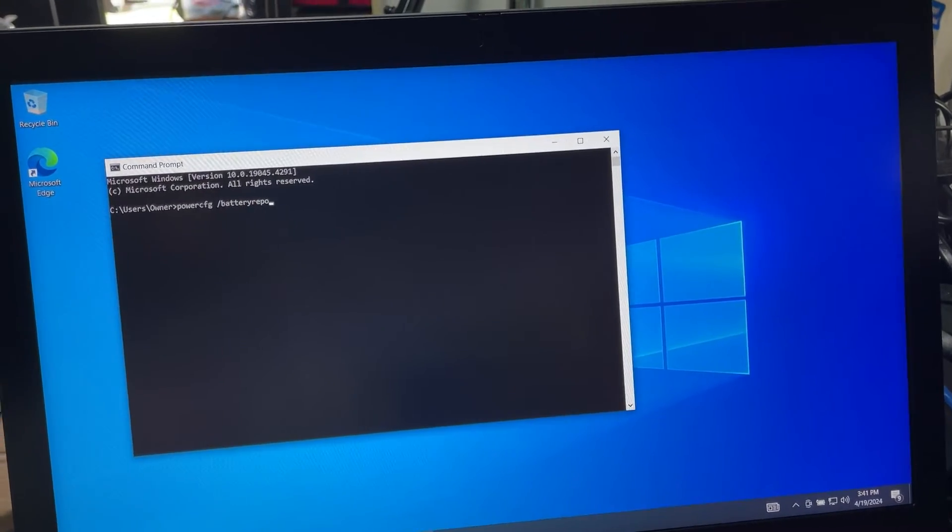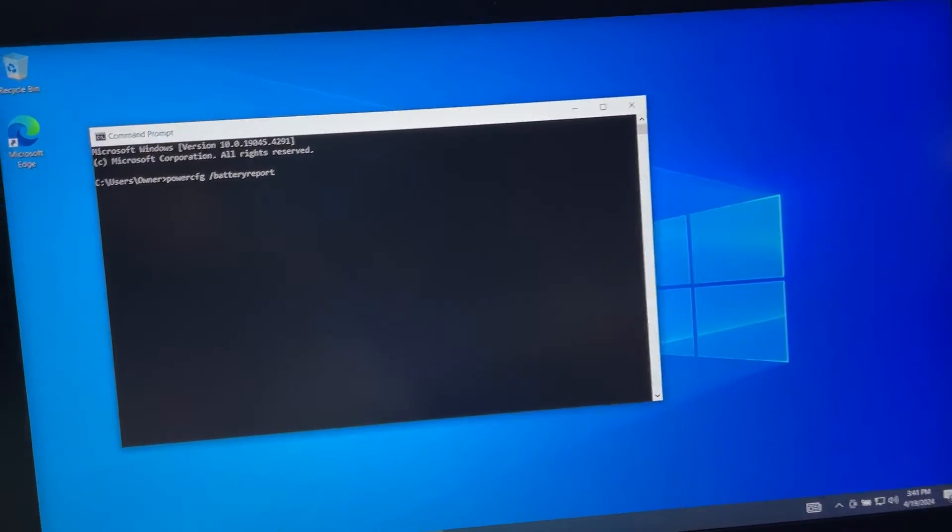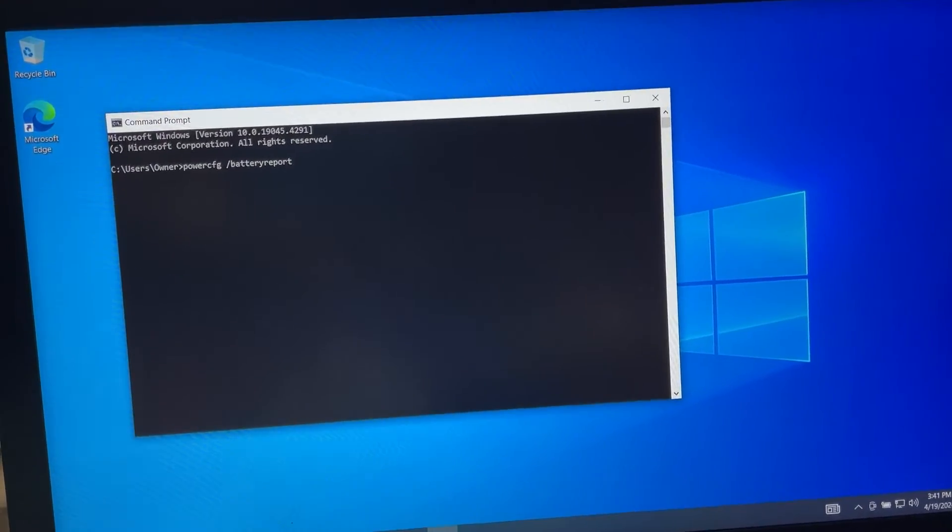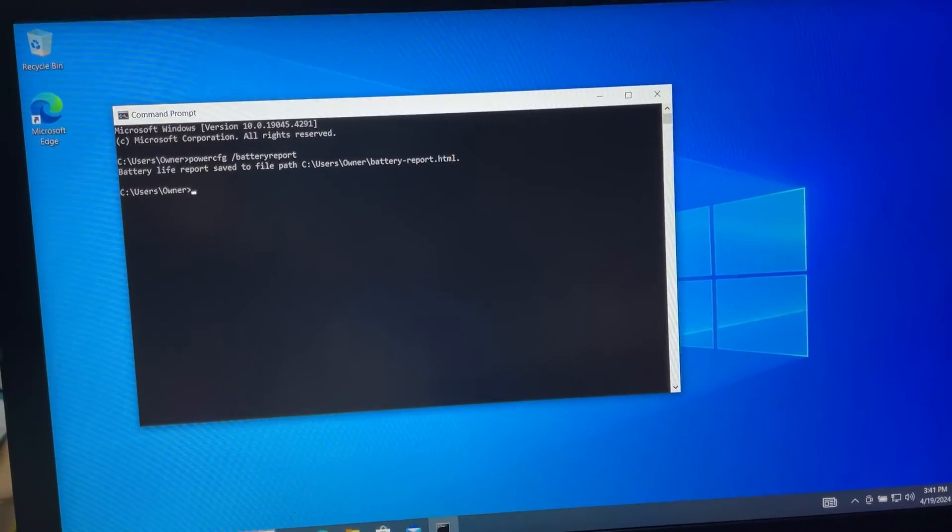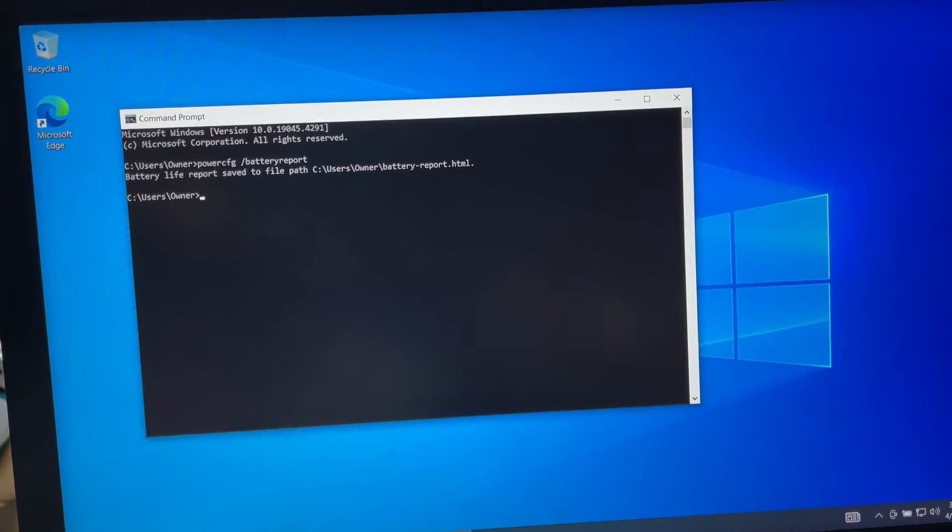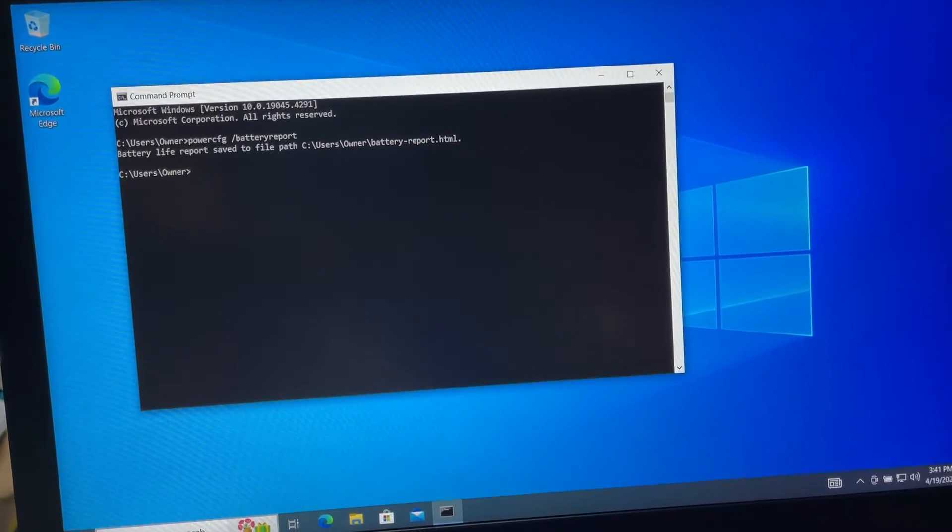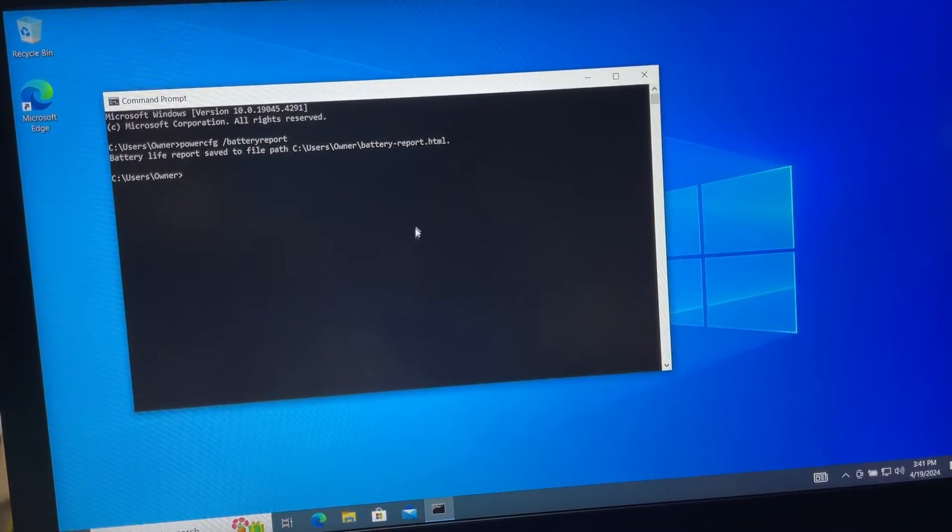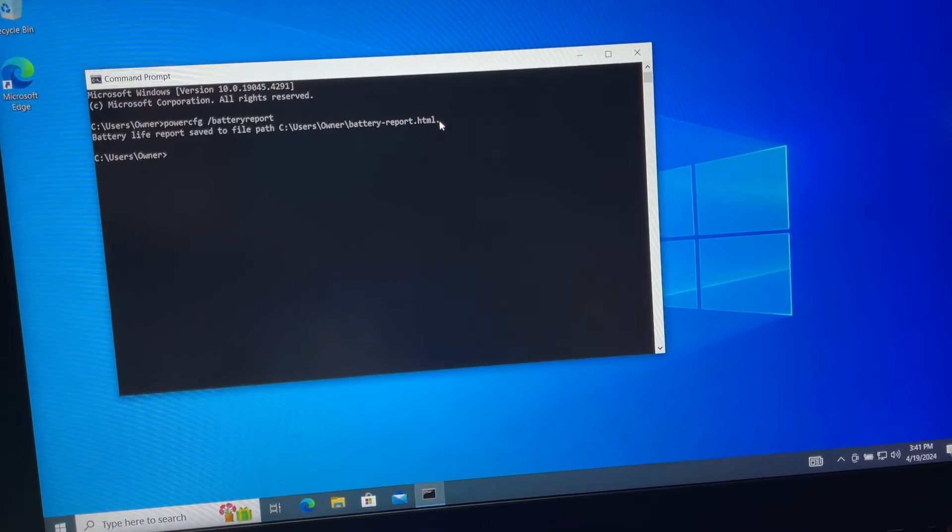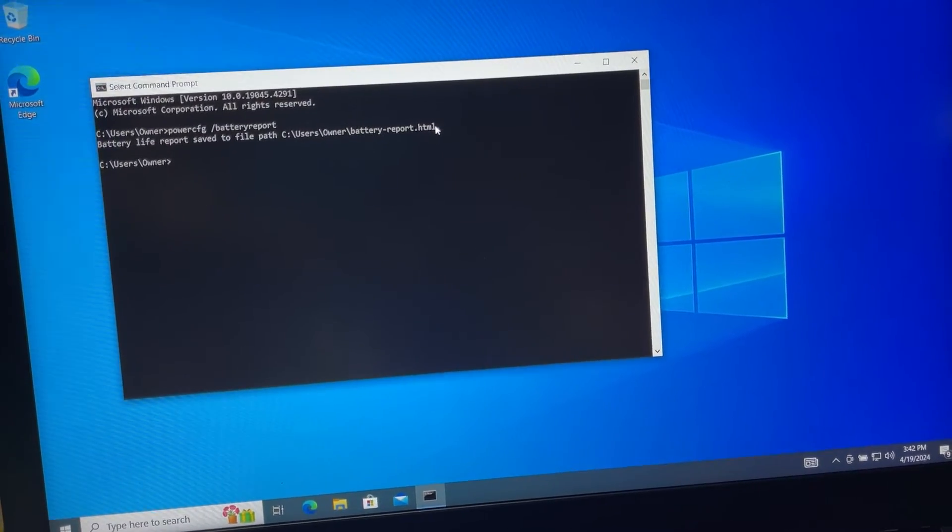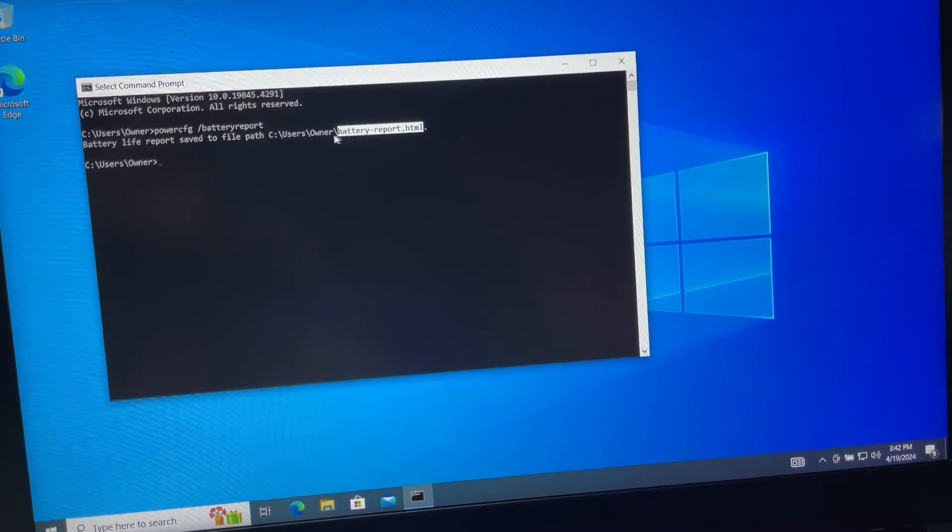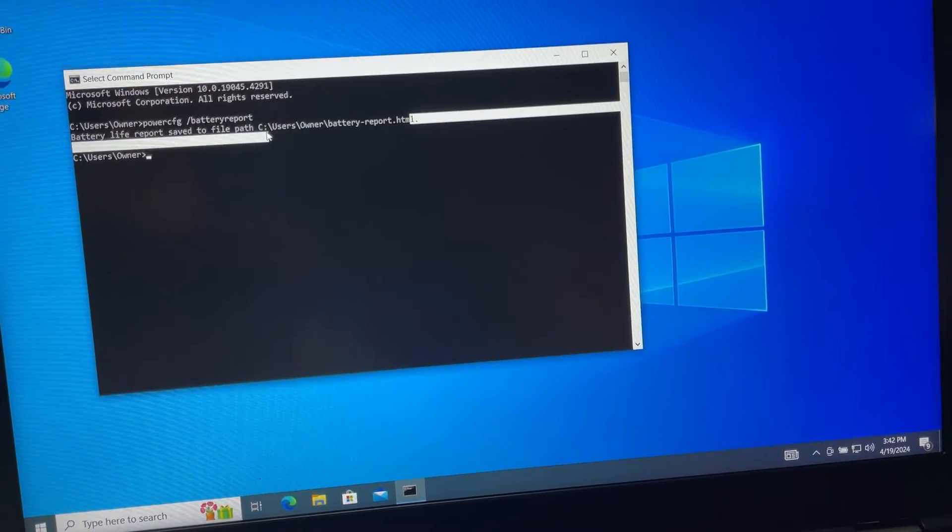It's that simple. When you press Enter after this command, the battery report will be saved in an HTML file. As you can see, you will see the path or location for the file right there.